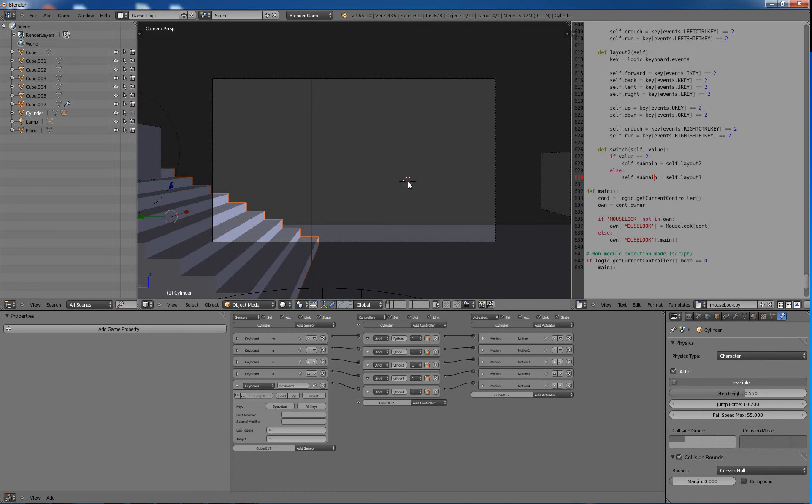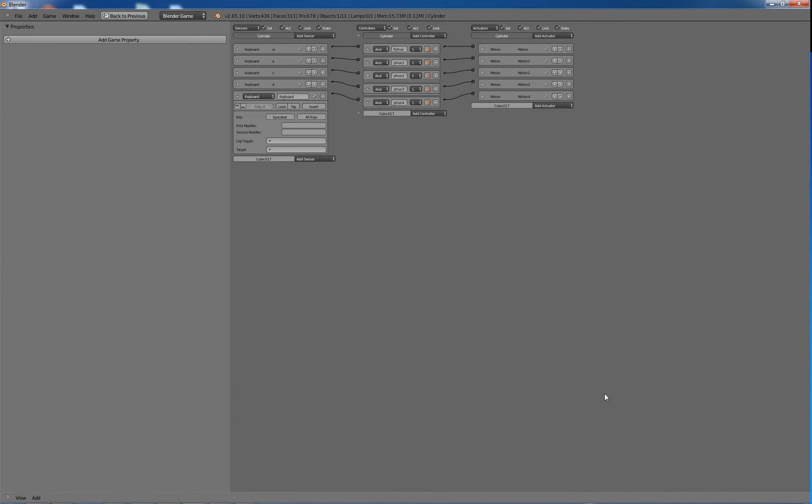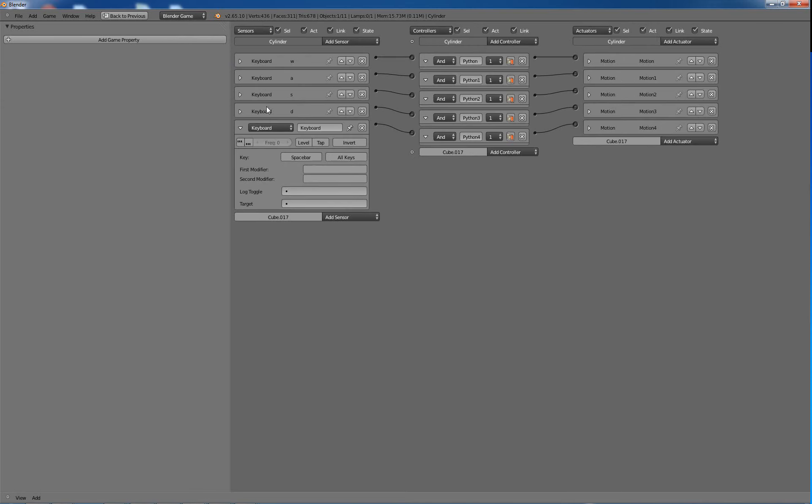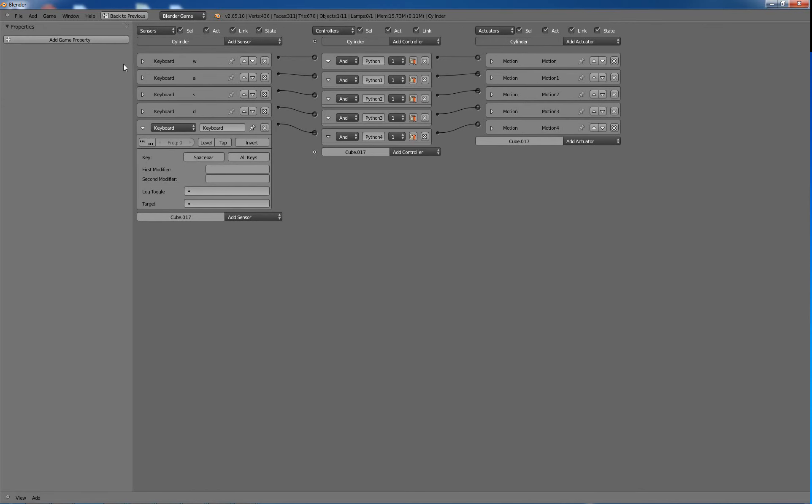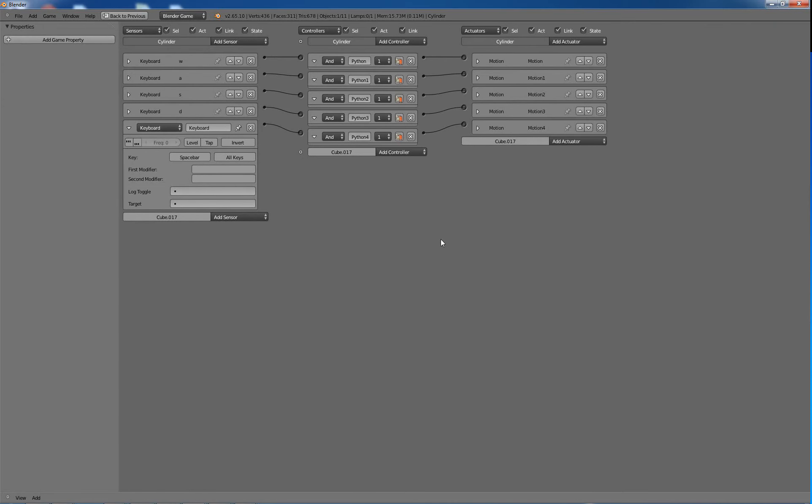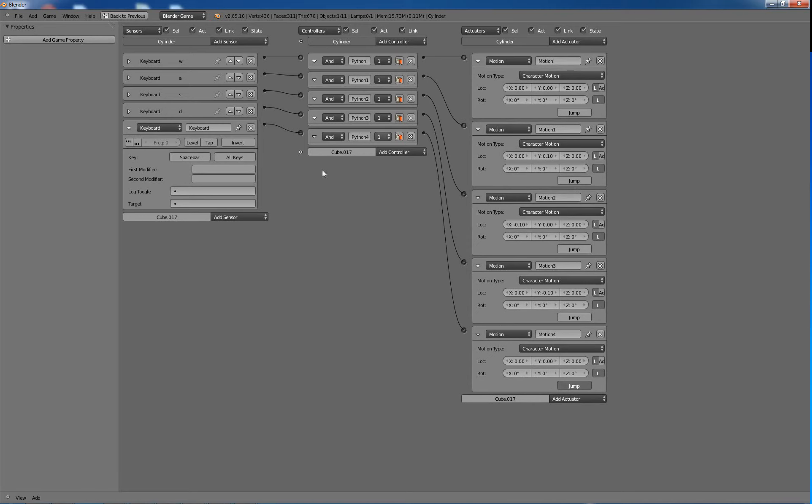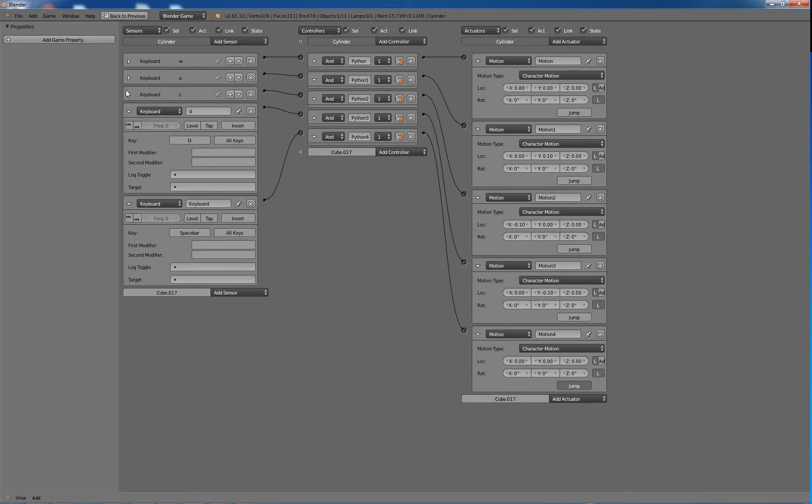Alright guys, I just want to throw out a quick video here that's sort of not really in my FPS tutorial list, but it covers something that's sort of new.